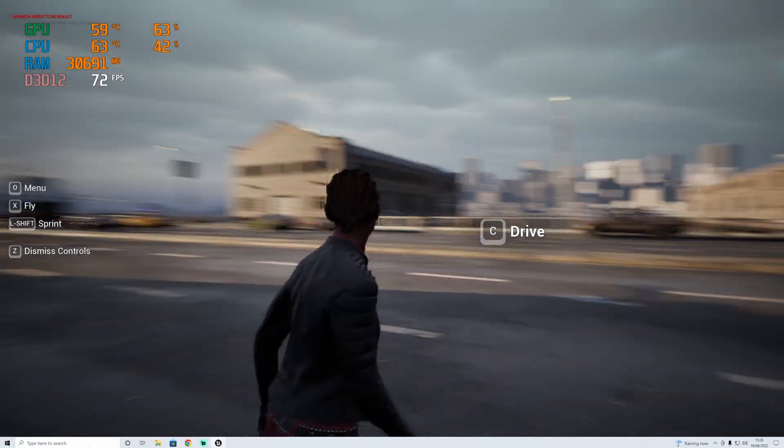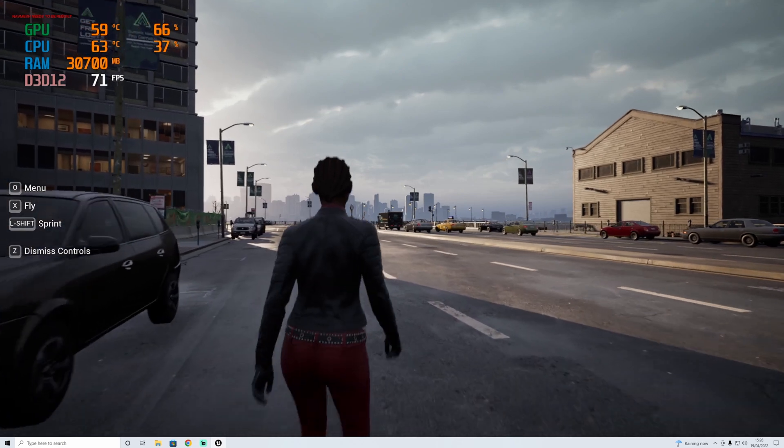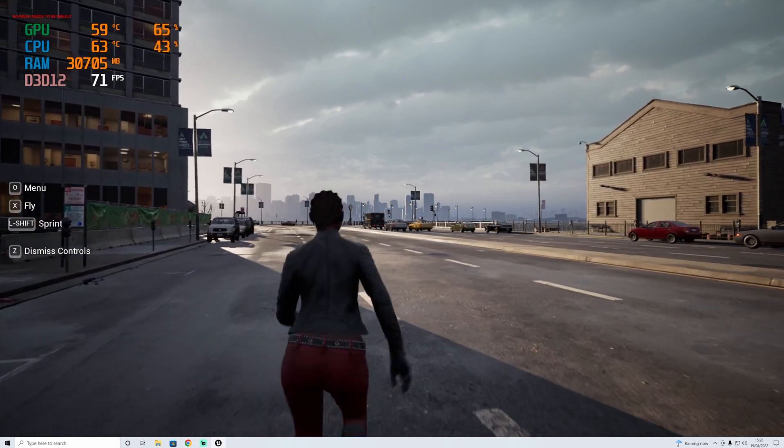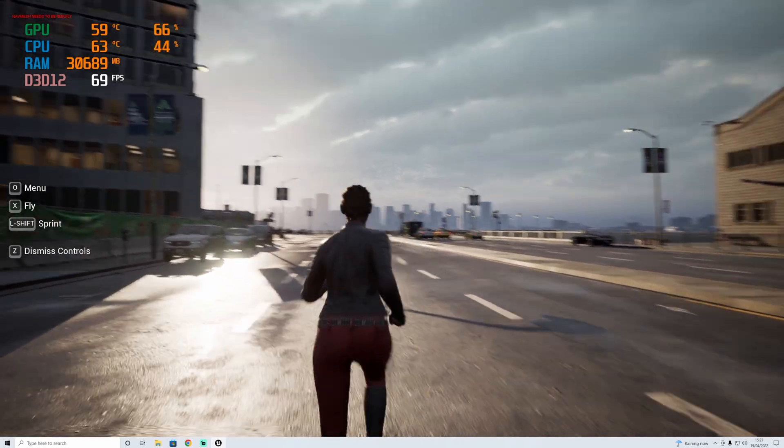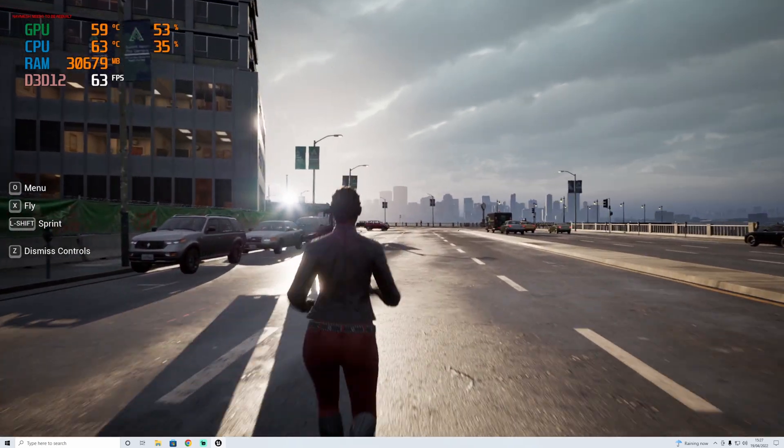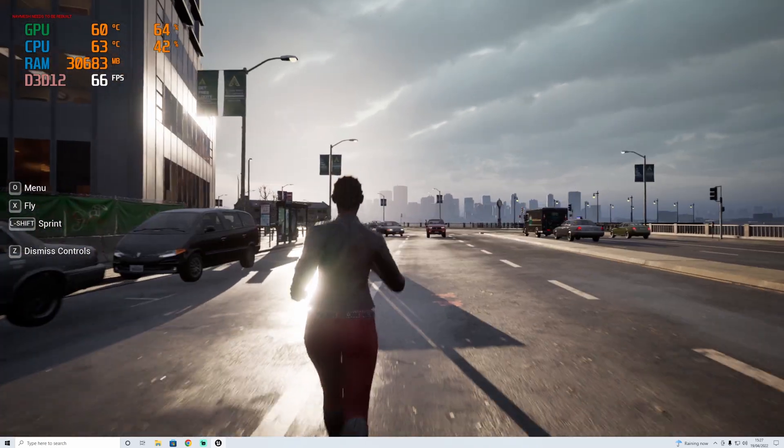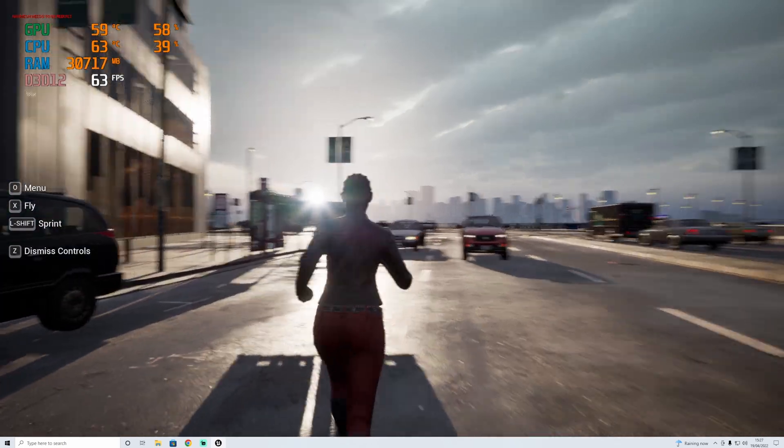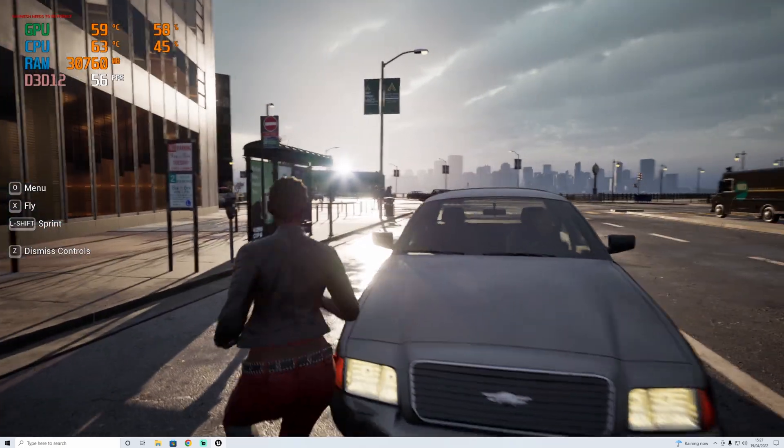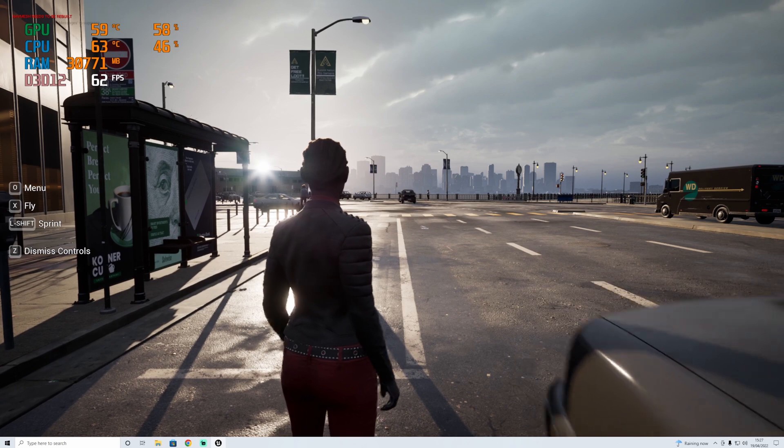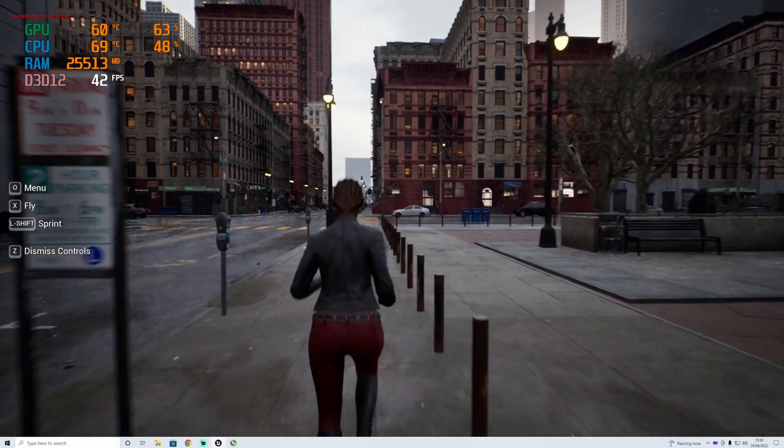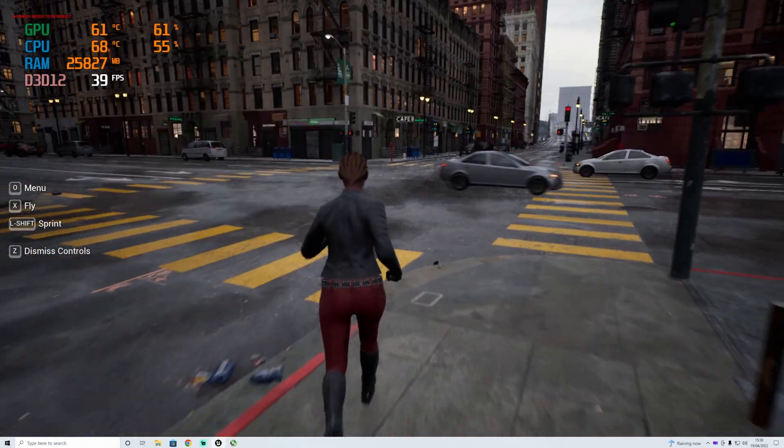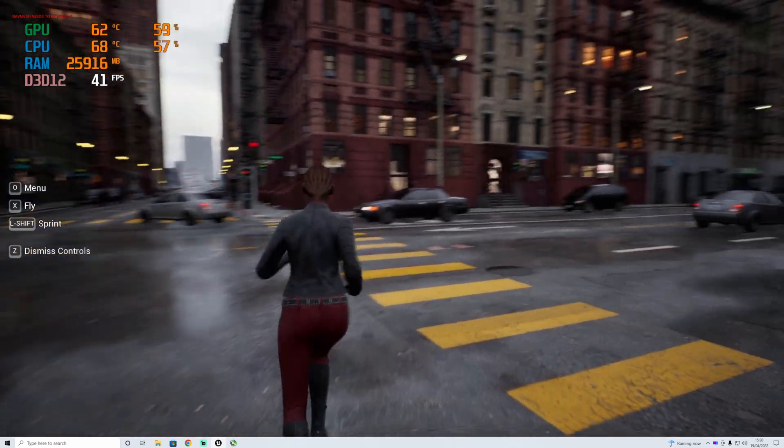I think that's enough driving around there. I think next test we'll do is we're going to do it in the small city. We've been doing big city. I'm going to go straight to high settings. We'll test small city on high settings and see if the city size makes much difference.